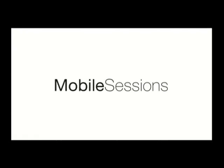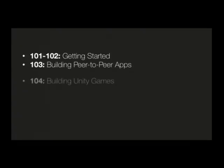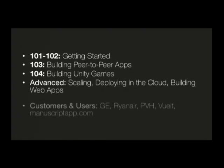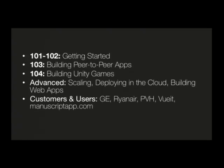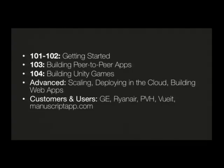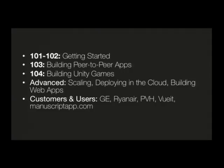All right. So we have a bunch of great mobile sessions planned for you guys over the next couple of days. And here are some of the highlights I think you'll be interested in. So we have 101 and 102, which is getting started with Couchbase Mobile. So that's going to be Couchbase Lite and Sync Gateway. So with 101, you'll know what it means to actually build a Couchbase Lite application. And then with 102, what it means to add synchronization, security, et cetera, through Sync Gateway. 103 is about building peer-to-peer apps. So it's a really great way to understand what you can build and how you can build apps that work in a cloudless infrastructure. 104 is about building games. So if you're interested in games or a game developer and you want to know how Couchbase Mobile can help you, go to 104. And then we have some advanced sessions for scaling, deploying in the cloud, building companion web apps for your native mobile apps. And then we have some great customer and user sessions from GE, which Mike presented earlier. Then we have Ryanair, PVH, ViewIt, and manuscriptapp.com.